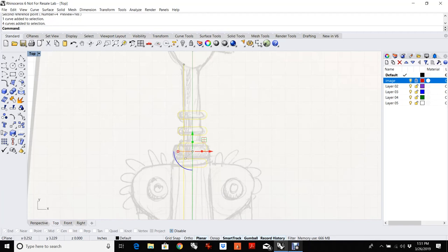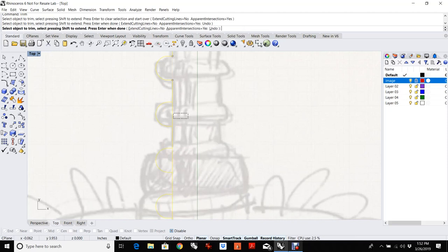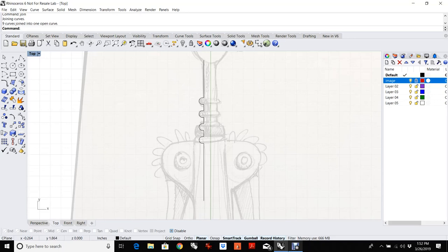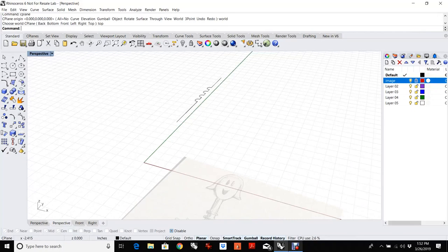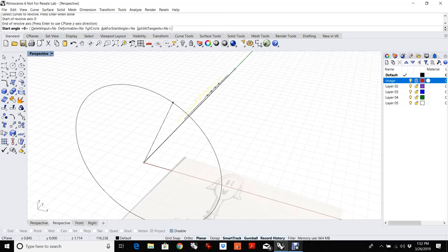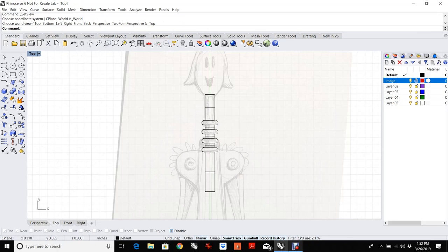I'm going to trim off all of these, and then trim these together. Hit escape to exit the trim command, and then hit join. That gives us basically the shape that we're going to revolve. So if we go to the perspective view and go to the surfacing menu and pick the revolve, I'm going to revolve around zero and then go this way. I want a full circle, so I'm just going to click it in the command bar. That gives me my first piece.